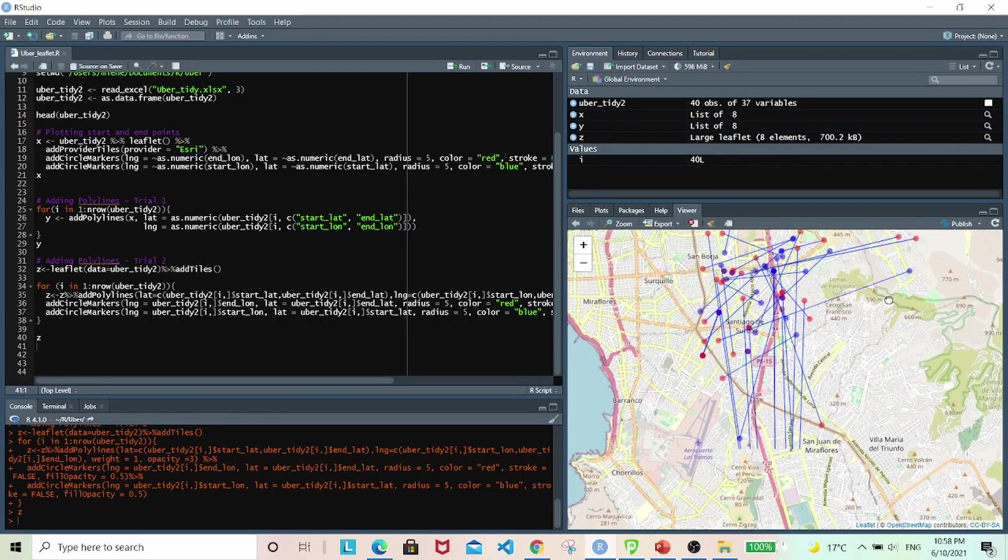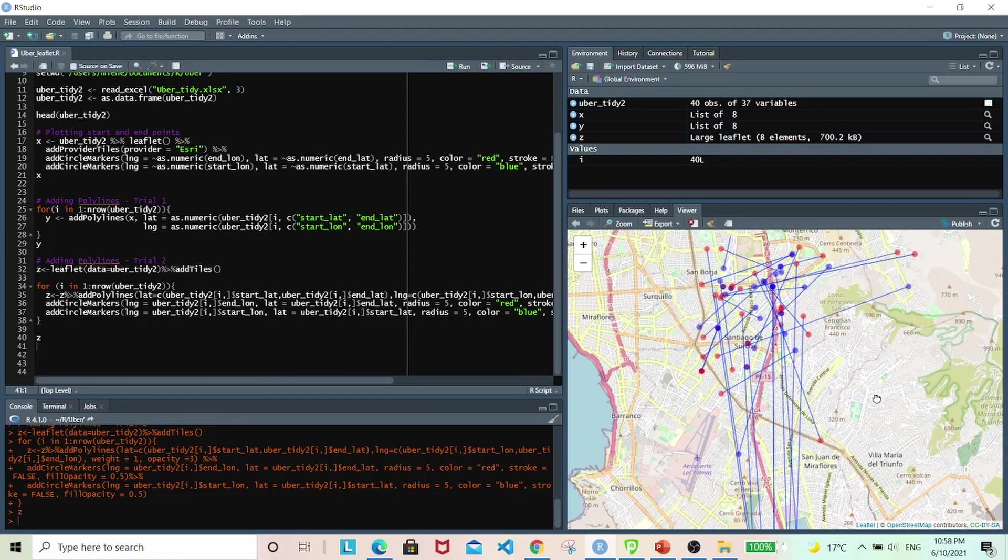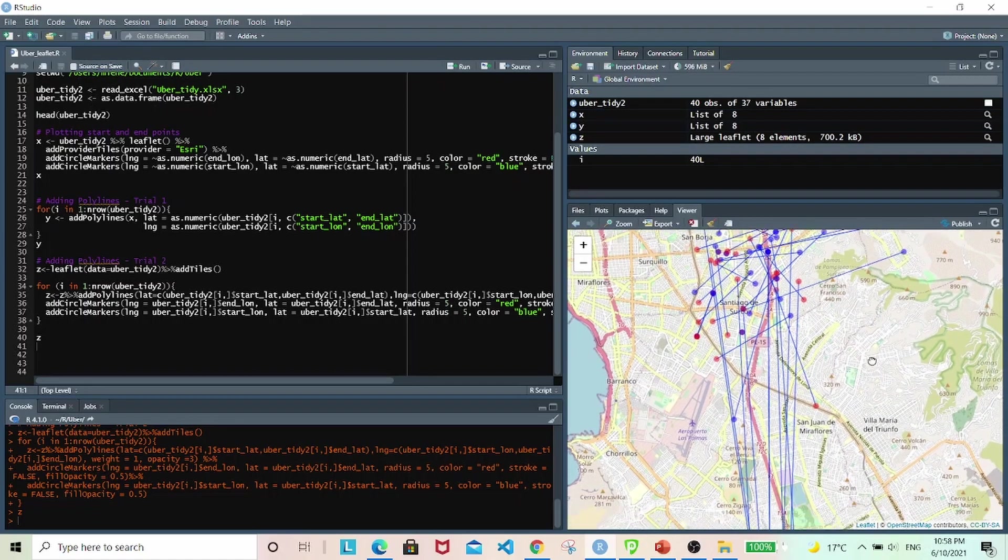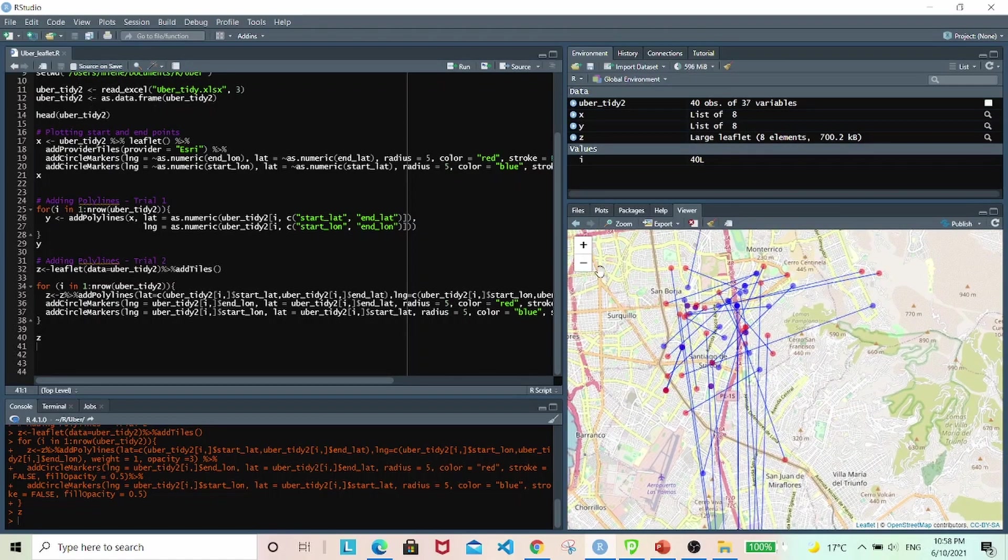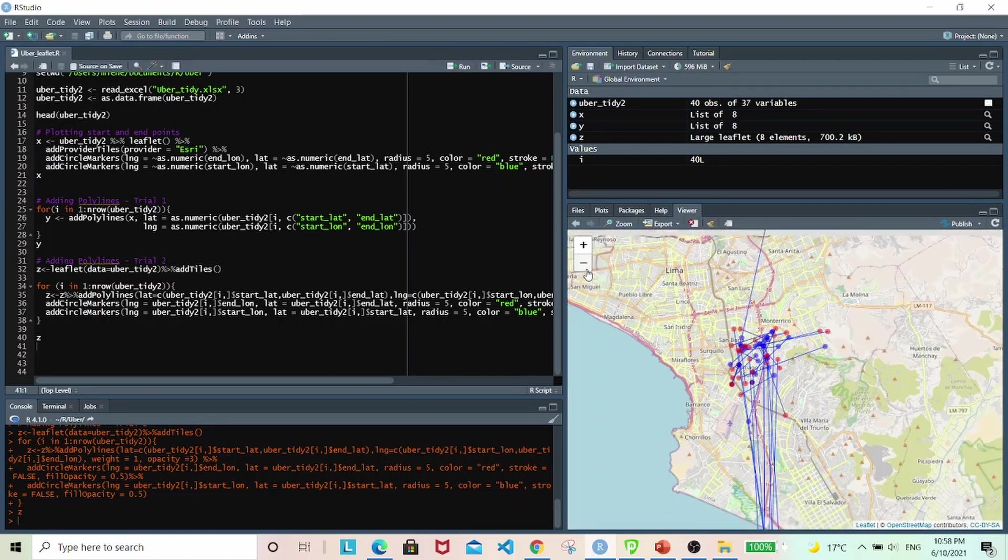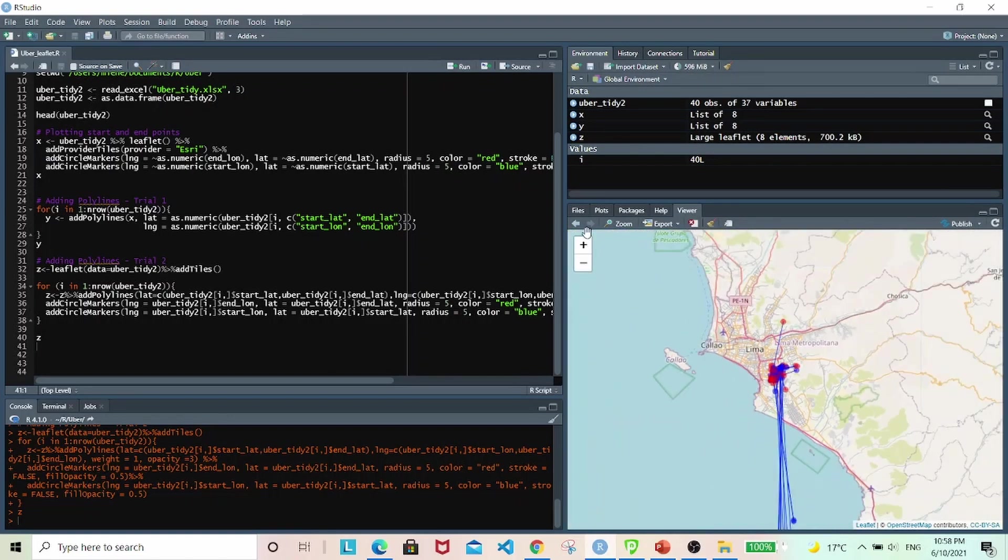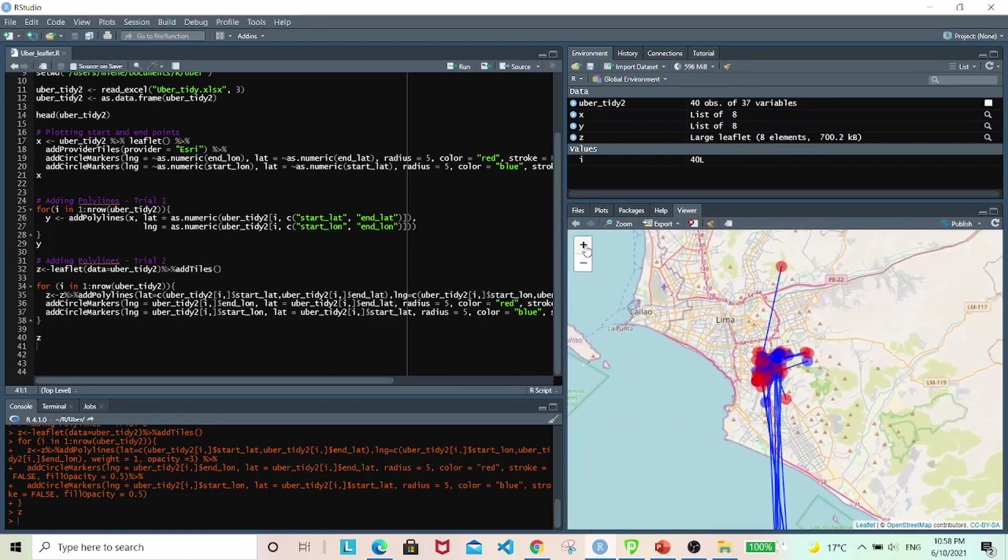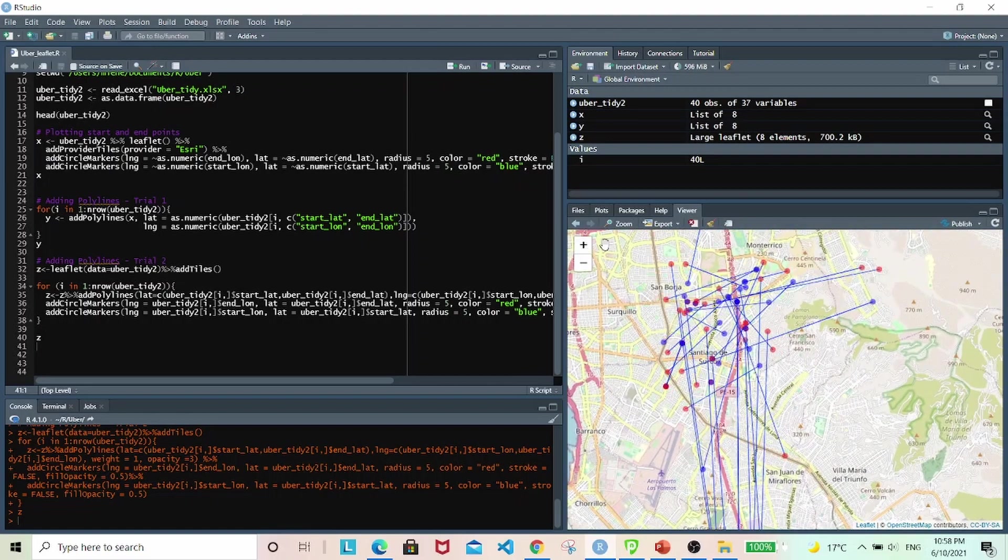It looks really good. And it basically plotted all the pairs of start and end location accurately, much more accurately compared to using ggmap basically.